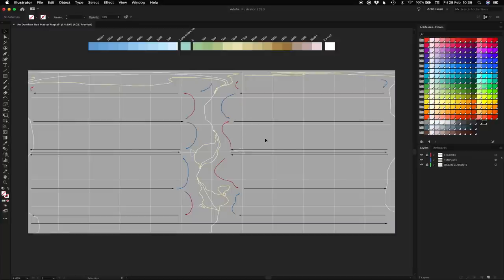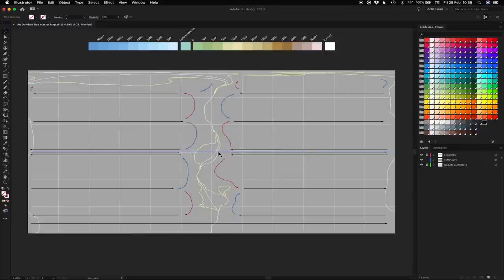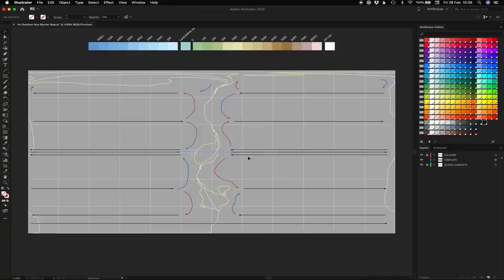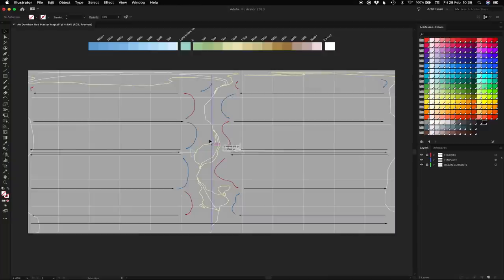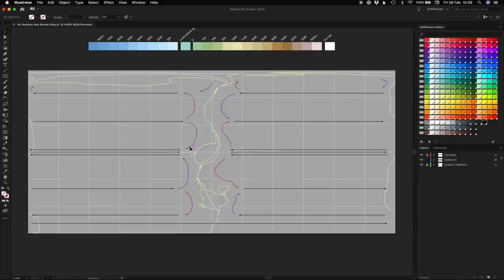I can use the currents to help inform how my coastlines might look. For example, this stretch of coastline here might be quite rugged because it's being battered by these fairly strong currents. Whereas this coastline here might be quite a lot smoother because these currents are gliding parallel to the coastline and not hitting it straight on. You can always look for similar setups on an atlas and draw inspiration from those setups.